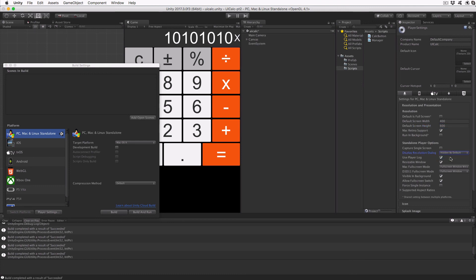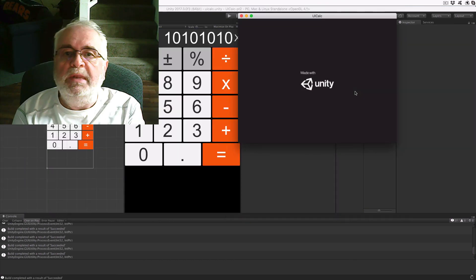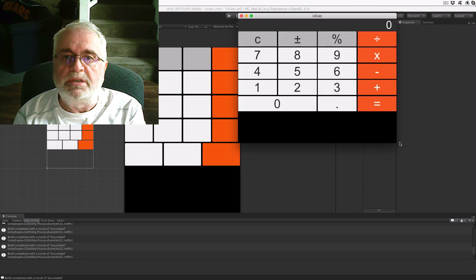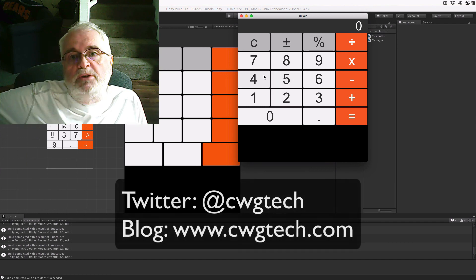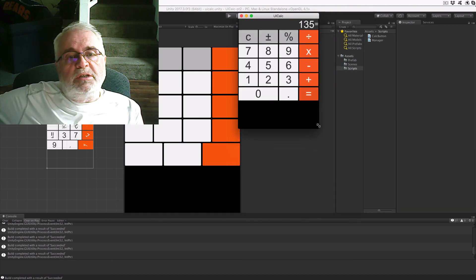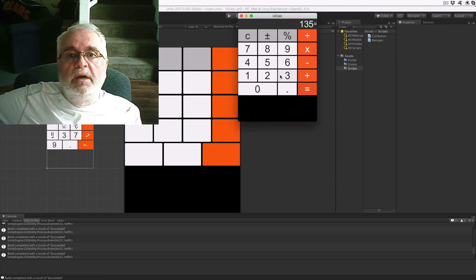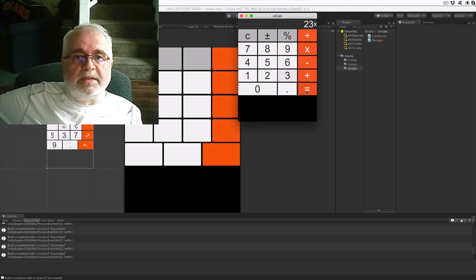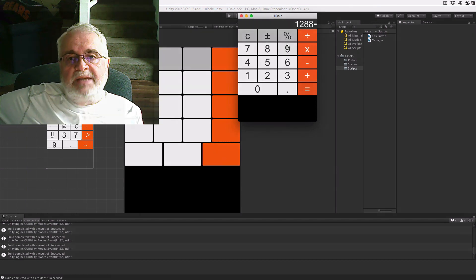That's the end of this section. We have created a working calculator using our 3D engine, with the added benefit of using layout objects to adjust the size of UI elements as the window size changes. As always, you can follow me on Twitter at cwgtech or check out my blog at cwgtech.com. Please feel free to leave any comments or suggestions below. Join me next time as I switch the build platforms to mobile devices and demonstrate the calculator working in both landscape and portrait modes on iOS and Android.